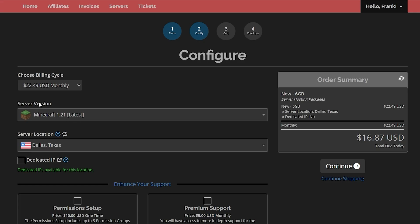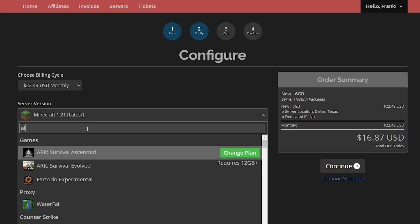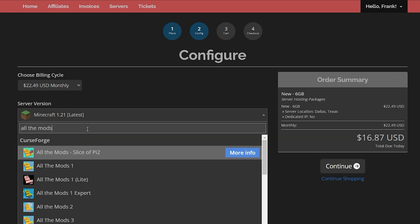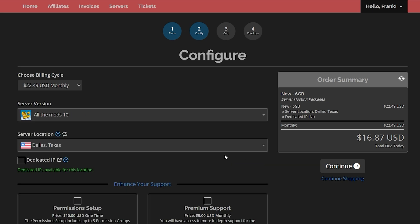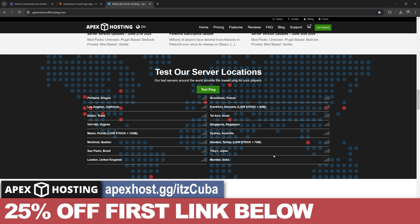In here, all you have to do is click on the server version and type in All the Mods 10. As you can see, just select it, click continue, and finish setting up your server. The whole process of creating the server will literally take less than 5 minutes. They have locations all around the world, so you don't have to worry about lagging.